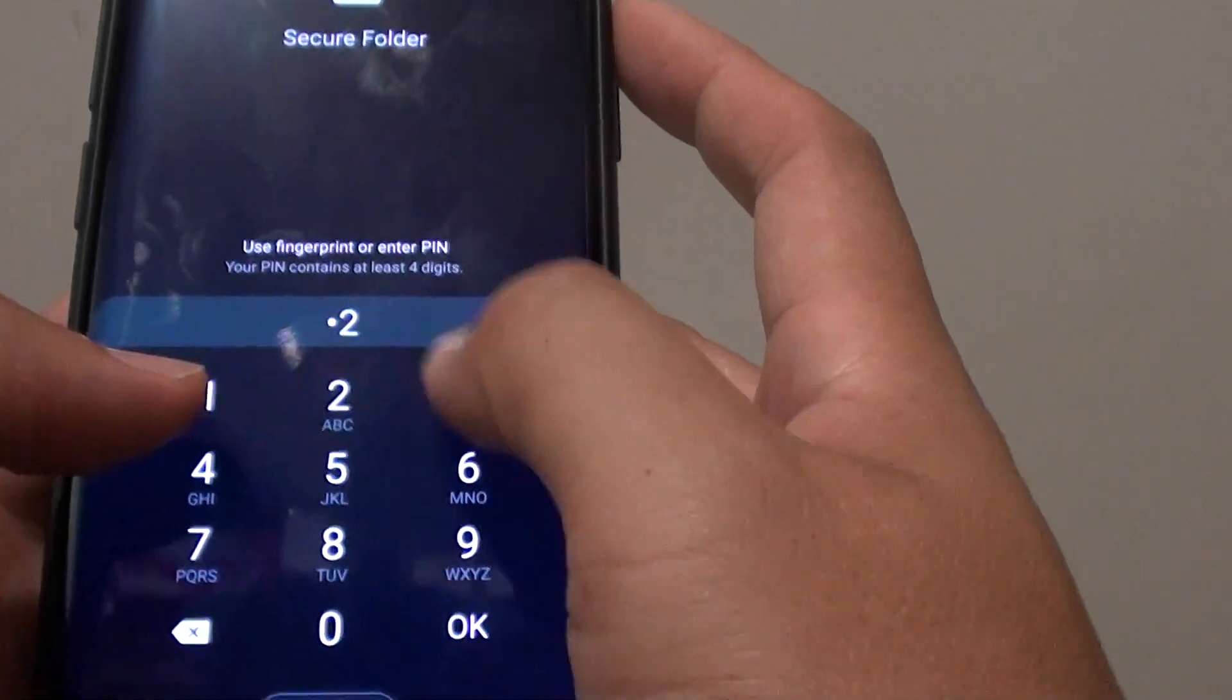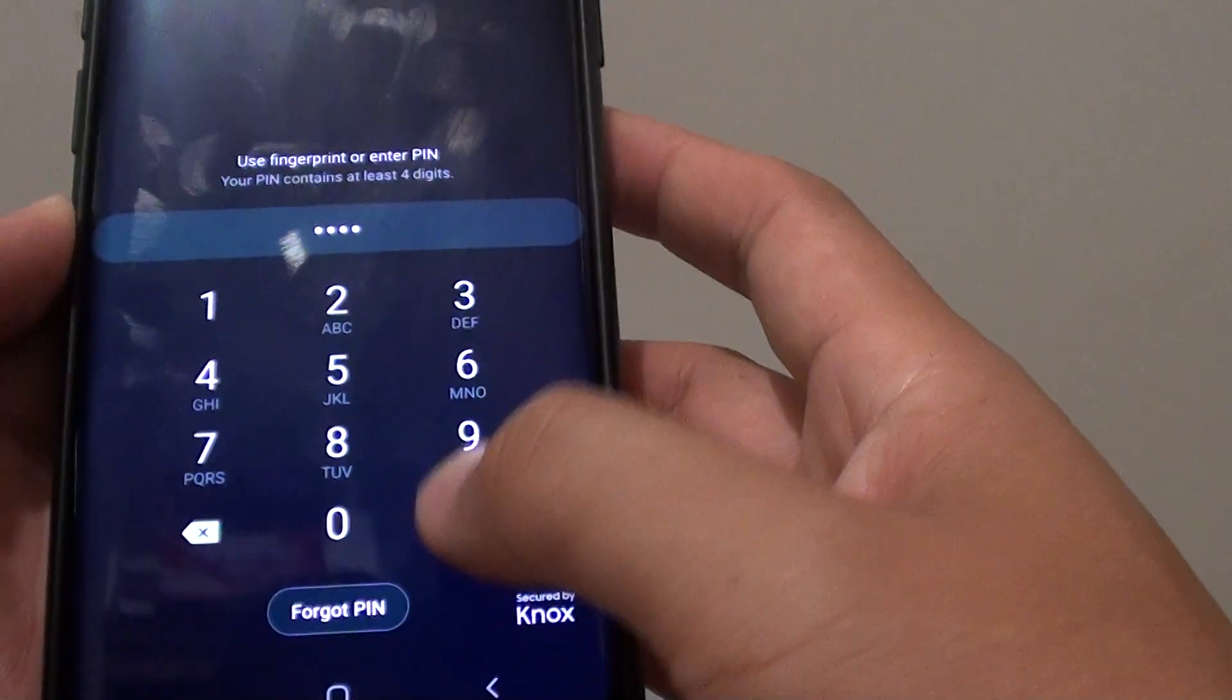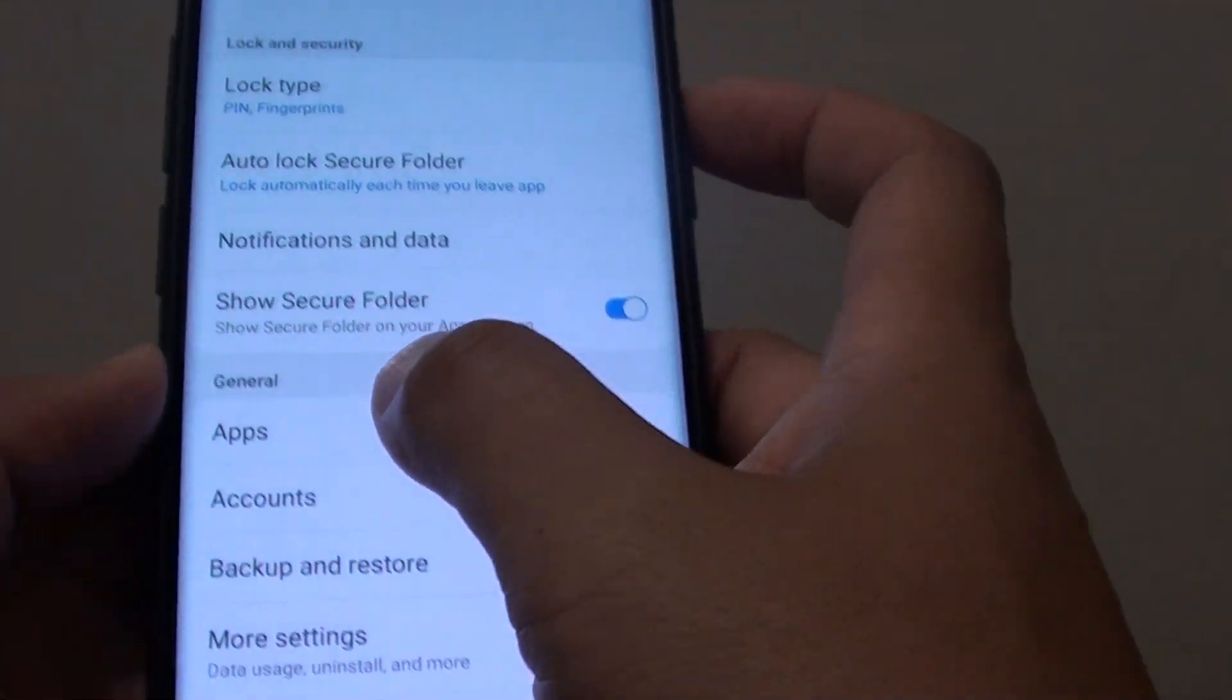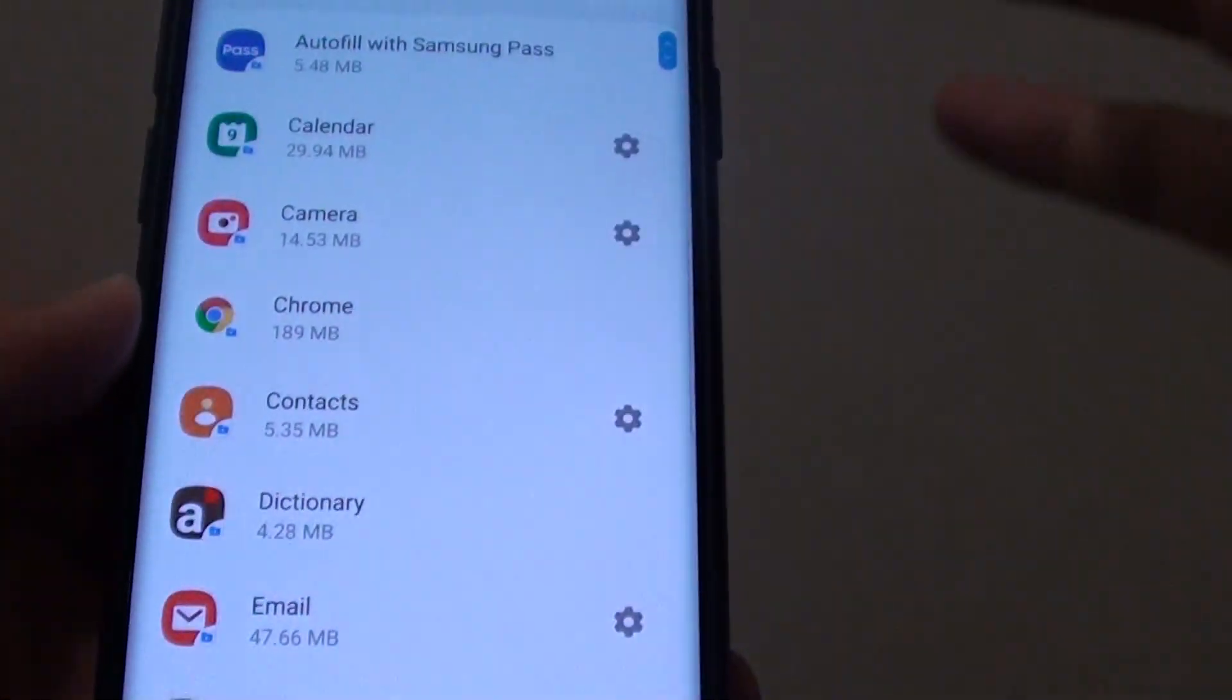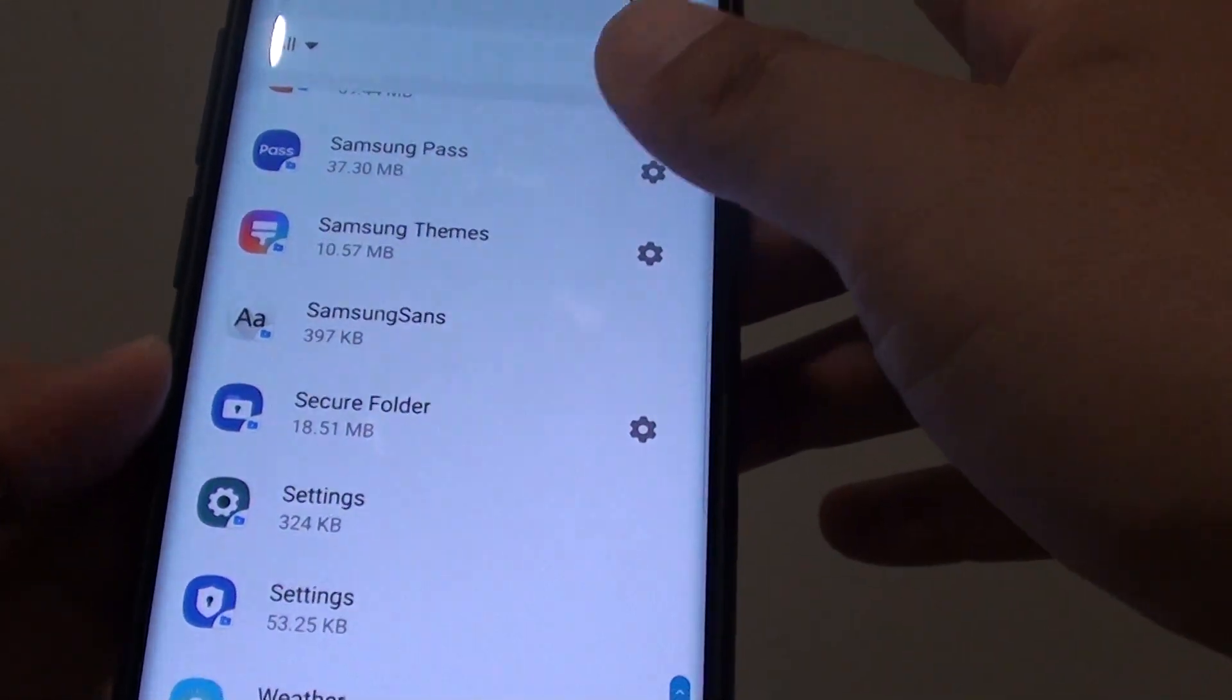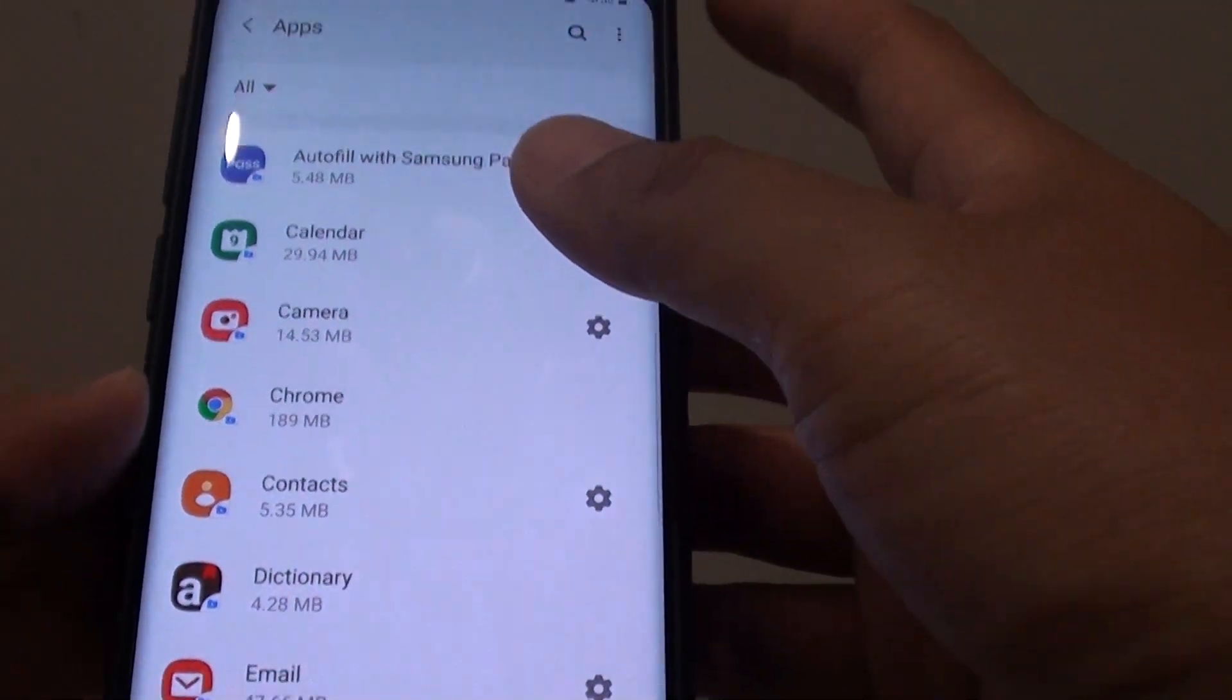Now you will need to enter the PIN or password to access the secure folder. Then go to the general section and tap on apps. In here you can see a list of the apps available inside your secure folder.